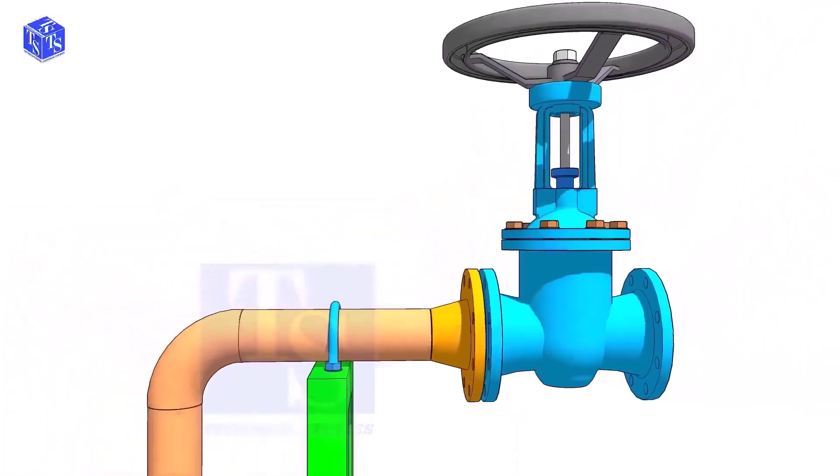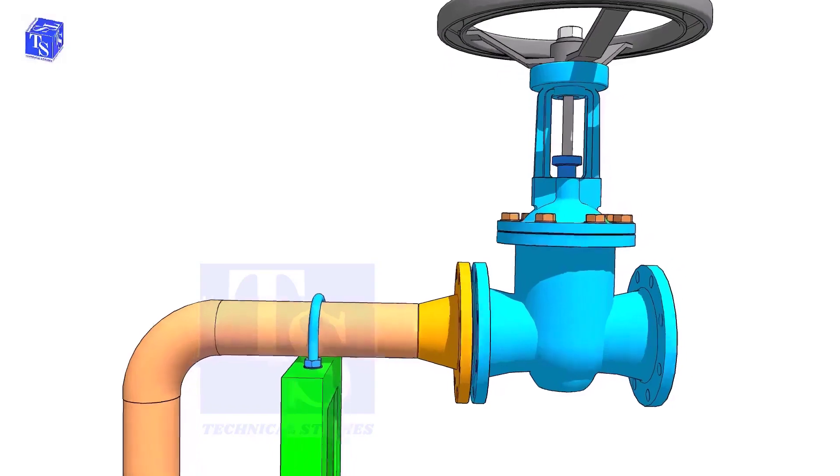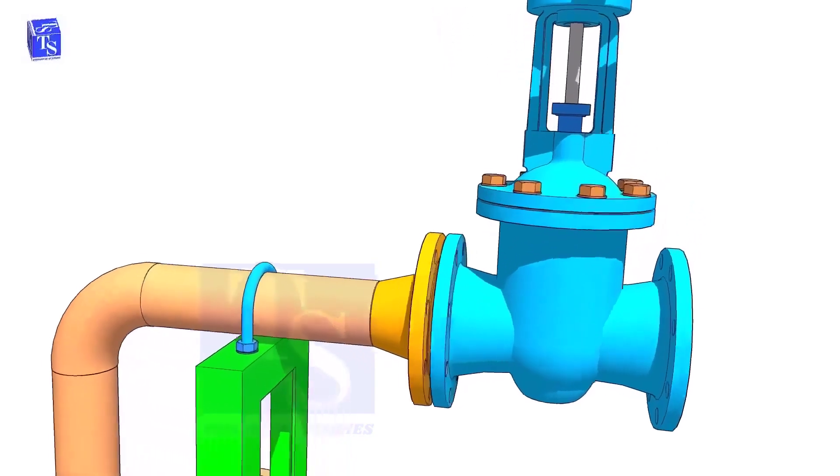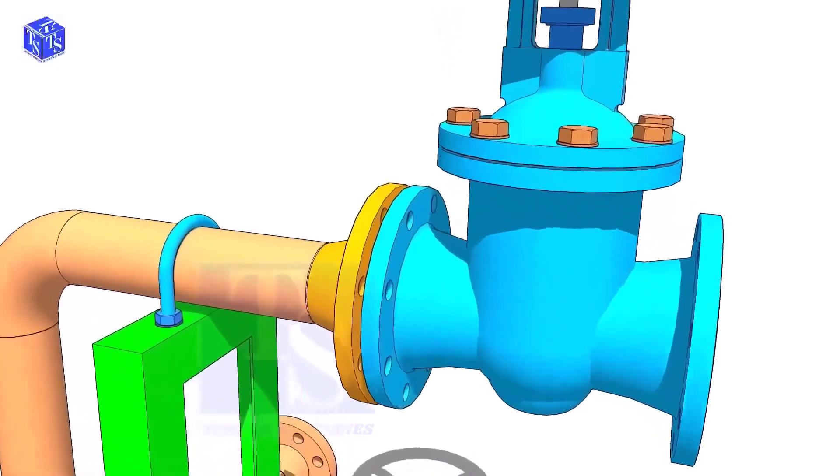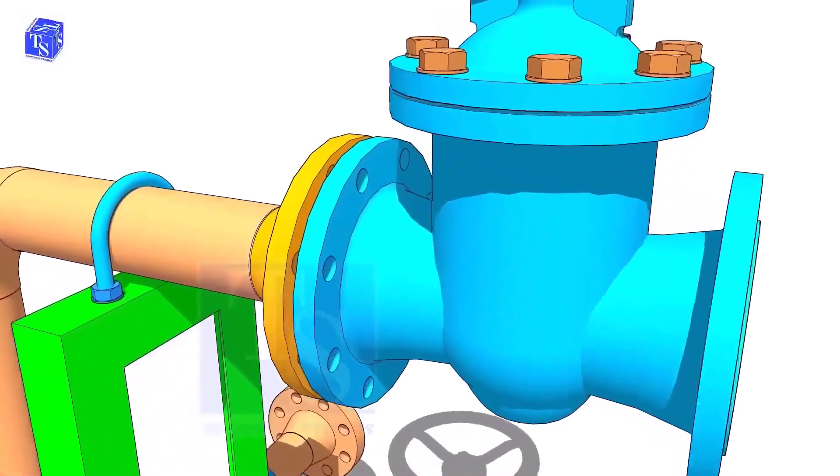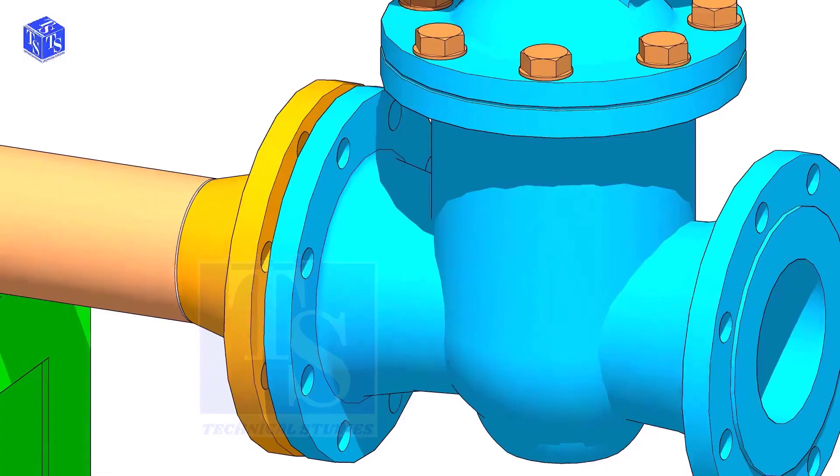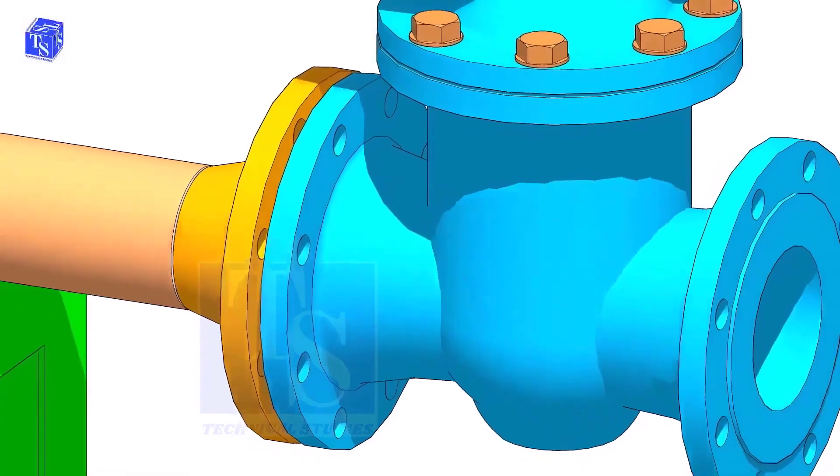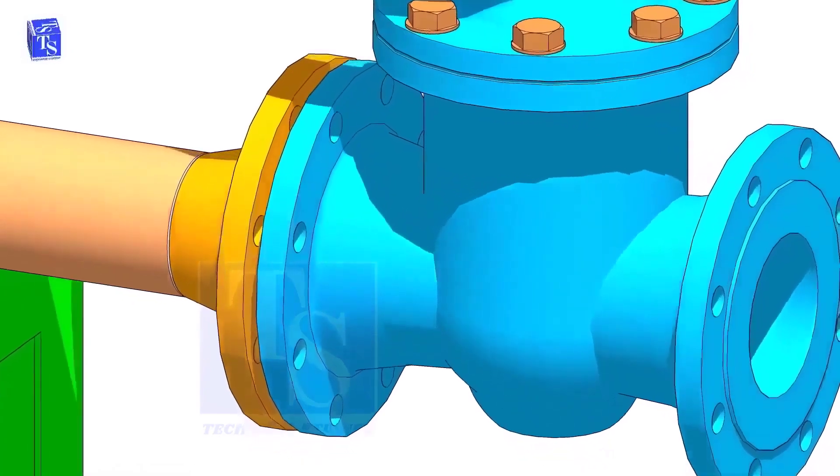Hold the valve near the pipe flange. Put two bolts at the bottom side. Don't bring the valve too close to the pipe flange.